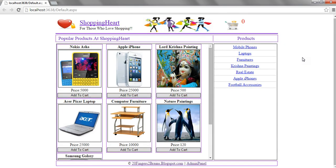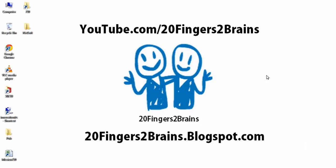So thank you for watching this video. For next videos you can subscribe our channel. Also you can like our Facebook page. Thank you once again.